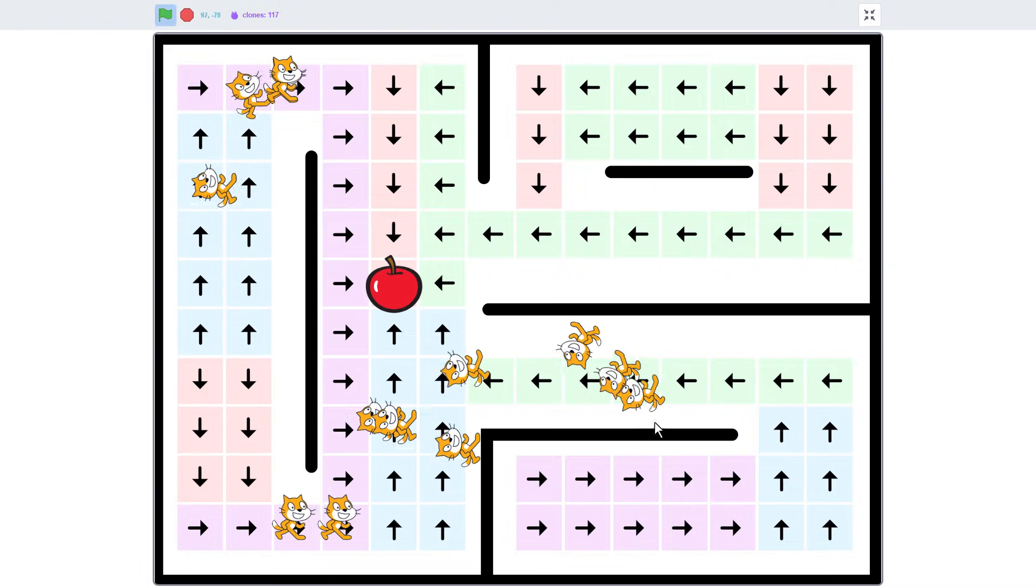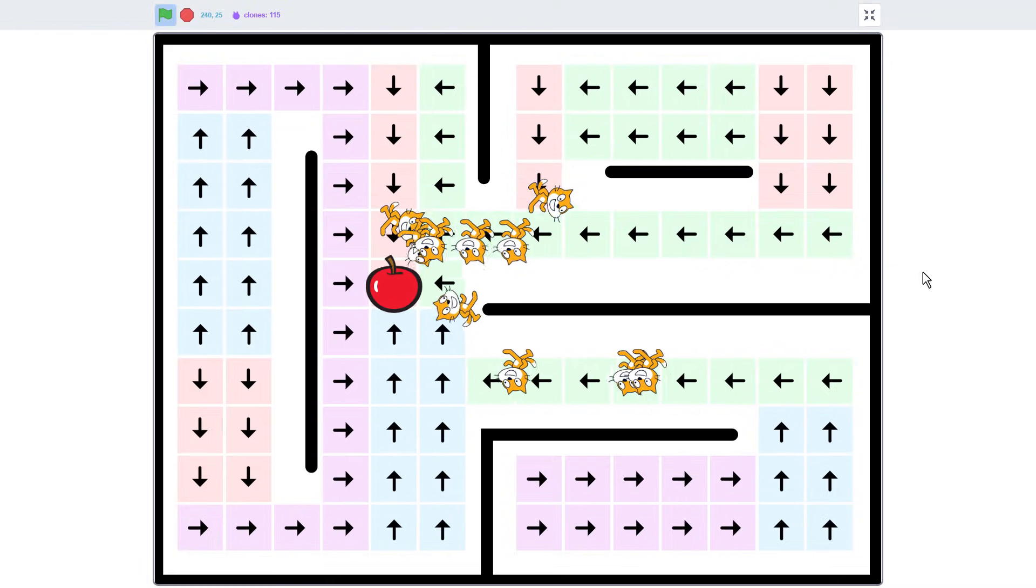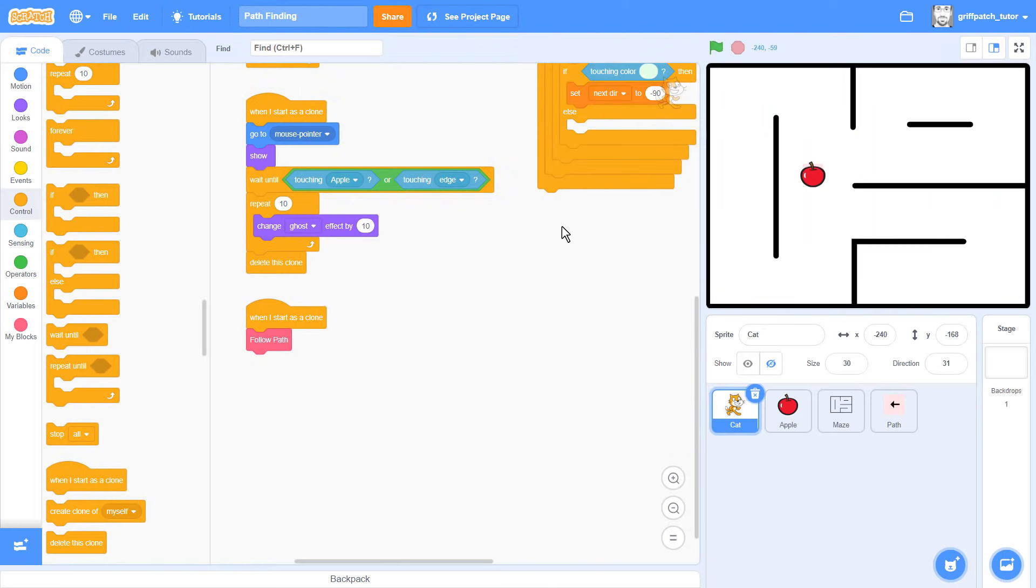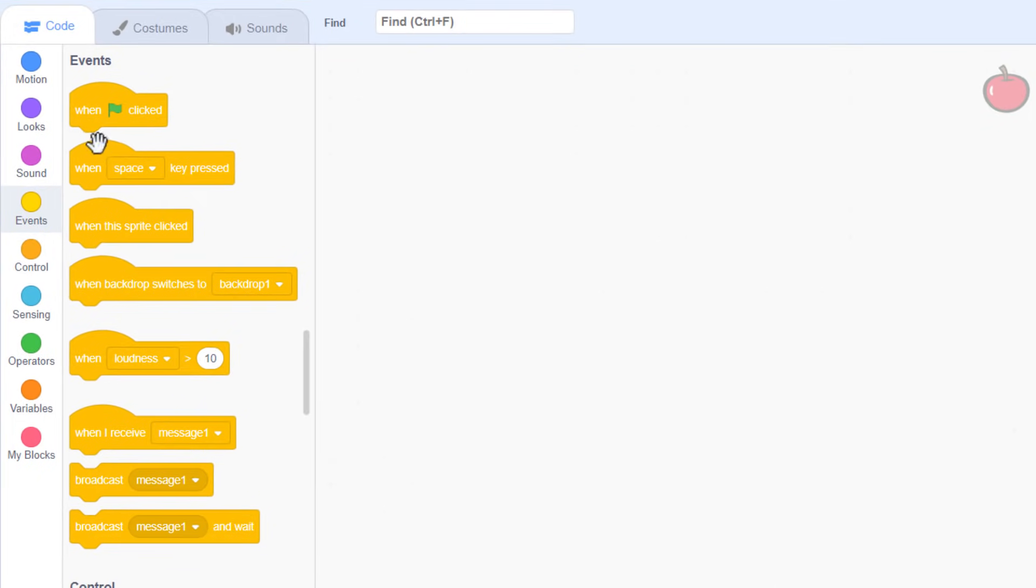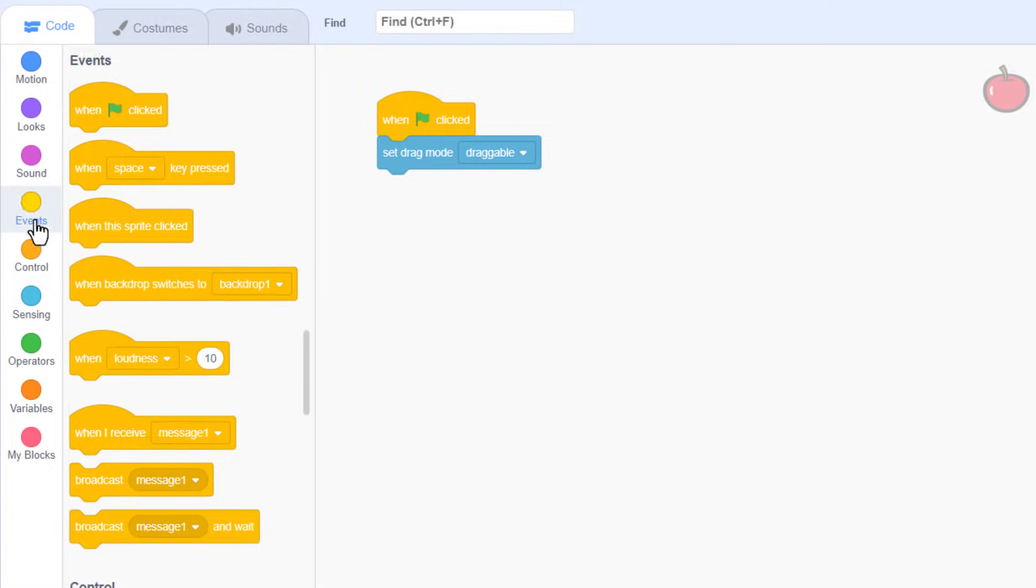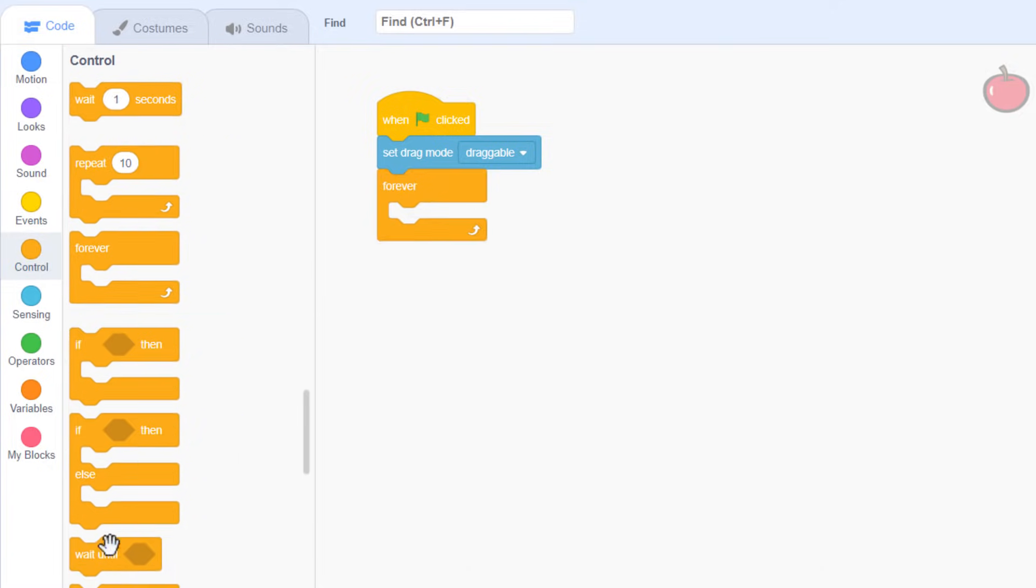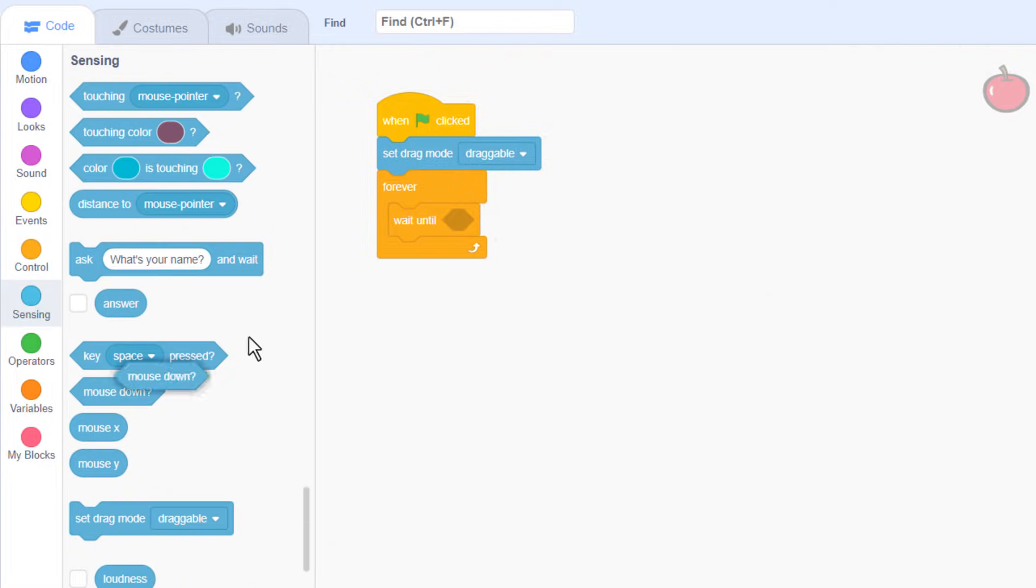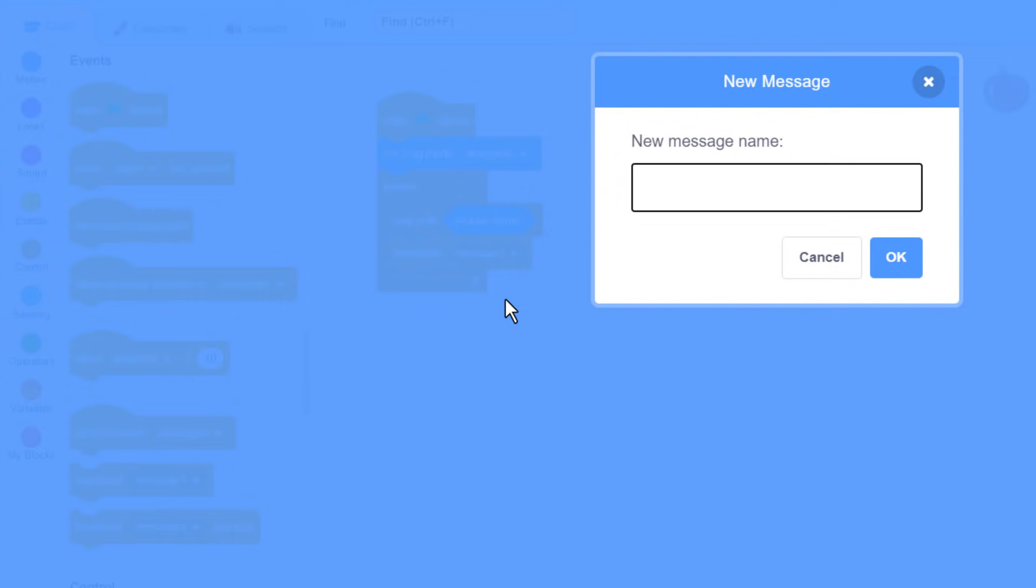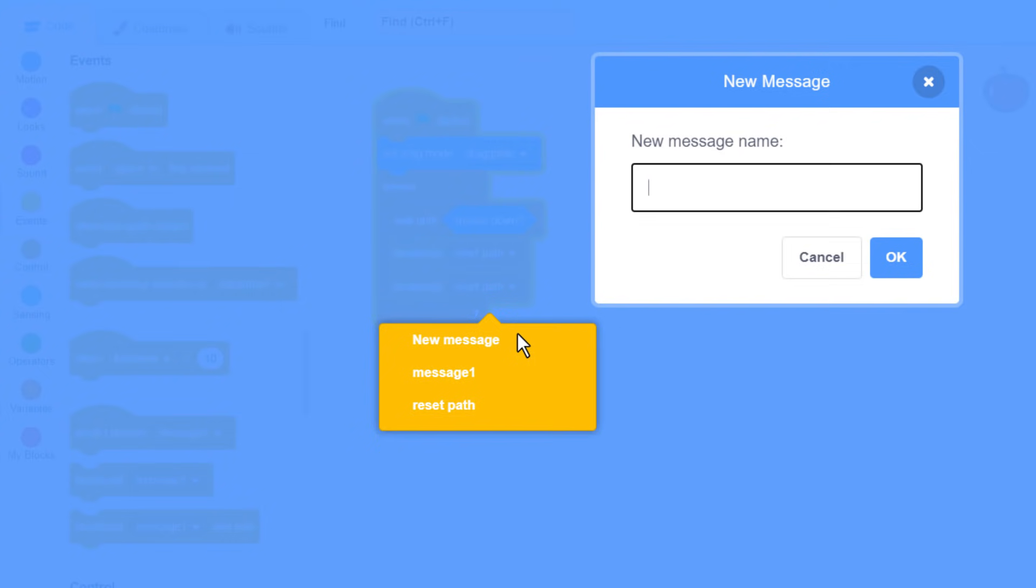Now, just because it's extra fun, let me show you how we can trigger a change of goal when the apple is moved. Click into the apple sprite, add a when green flag clicked, and set drag mode to draggable, that's in the sensing category. We'll then loop forever, but right away we want to wait until the mouse is down. Then we broadcast a new message, reset path, followed by another broadcast to find path.